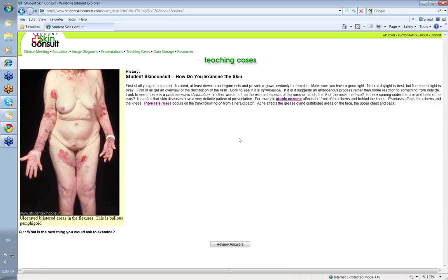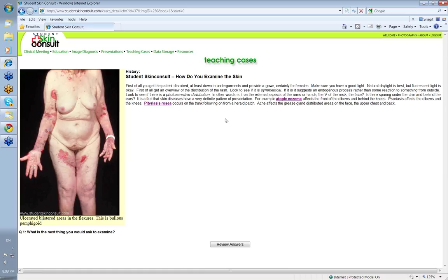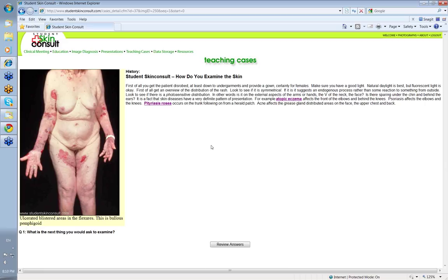you suddenly get a series of oval-shaped lesions following the lines of the ribs and the chest wall. This is so characteristic that you can virtually make your diagnosis just on the distribution. And then acne: it basically affects the grease gland distributed areas in the face, the upper chest and the back. So distribution, look for the distribution of the rash. It tells you a lot about what the condition is likely to be.